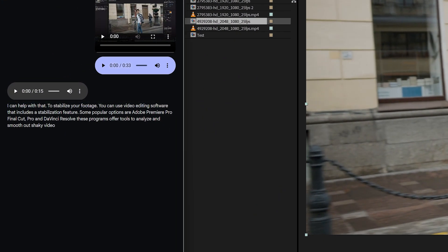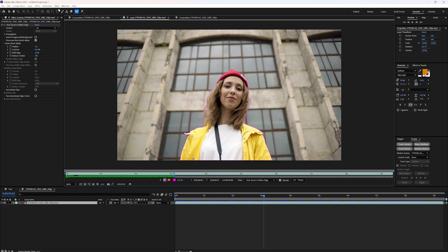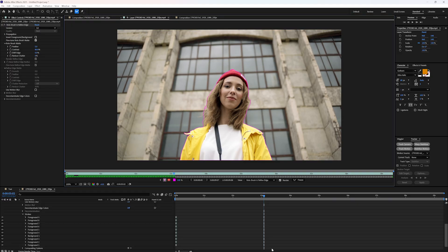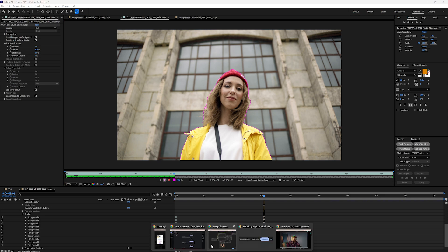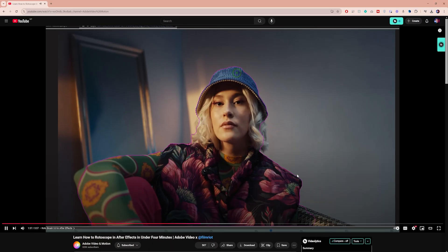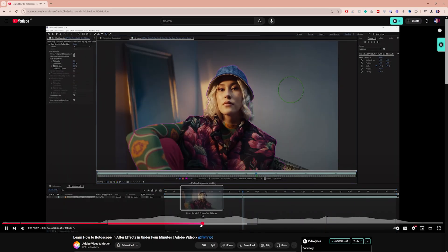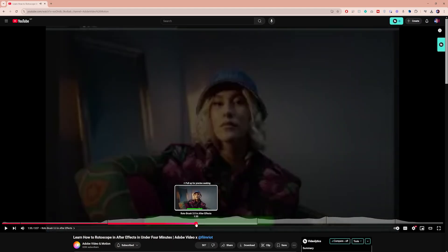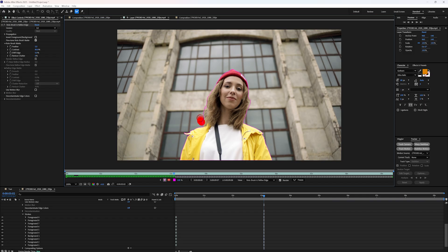But for now, here's why I think this is a game changer. Normally, if you're trying to learn something, you'll have to switch between windows, pause a YouTube tutorial, rewind it, and it's just a lot.